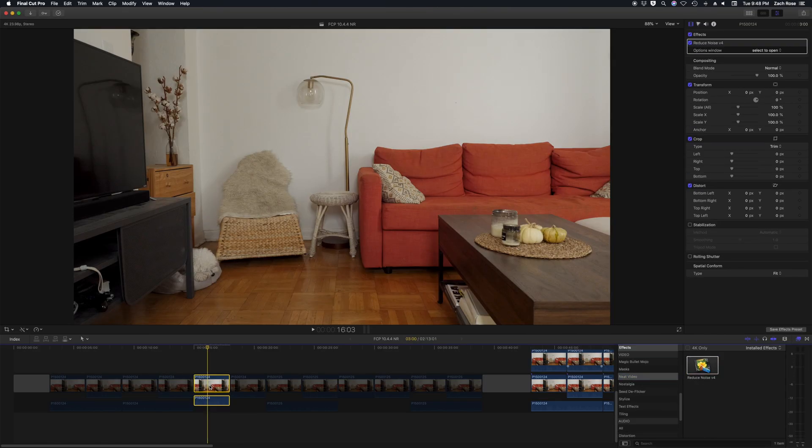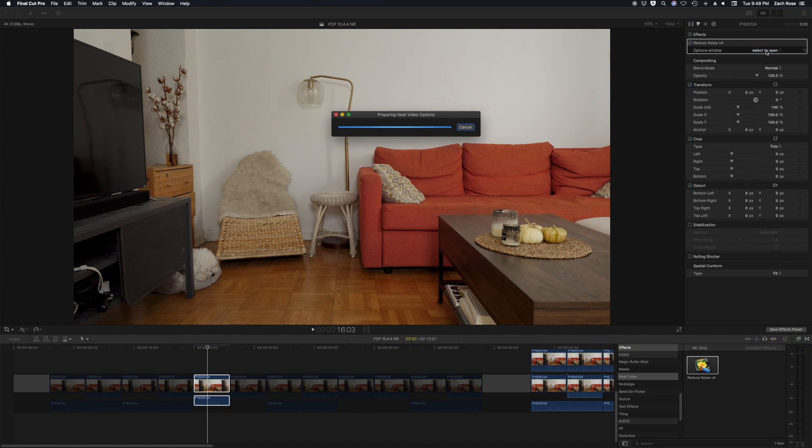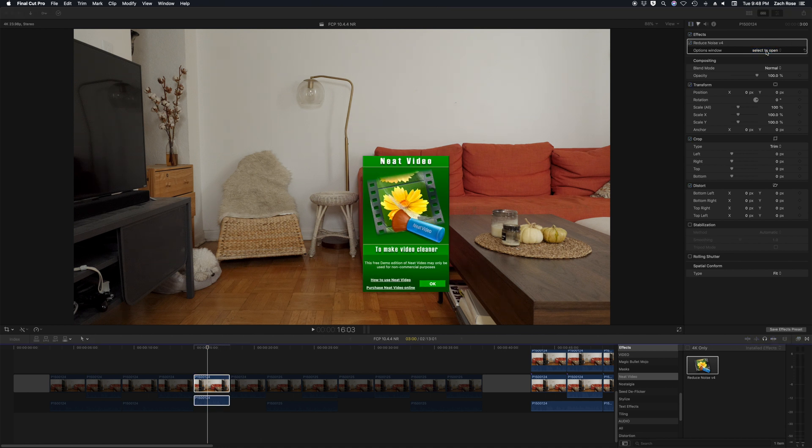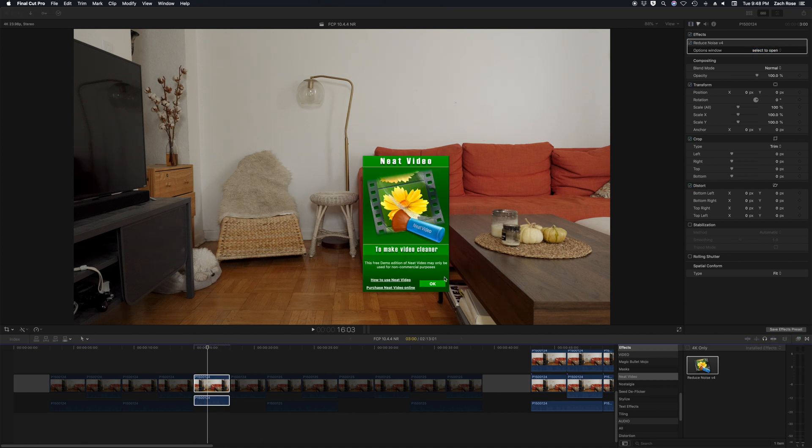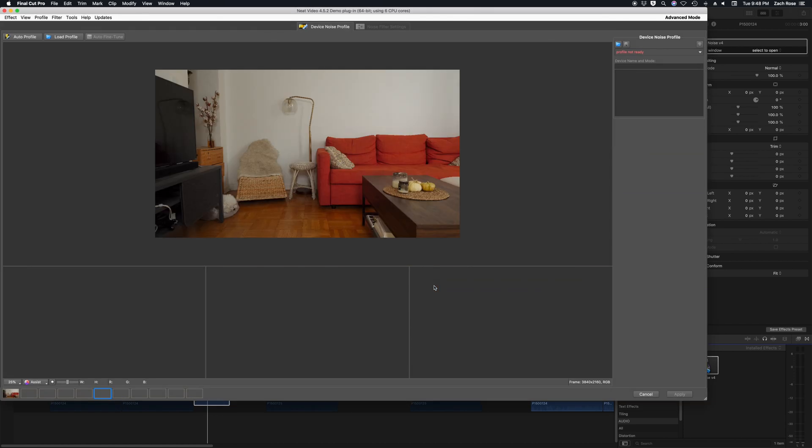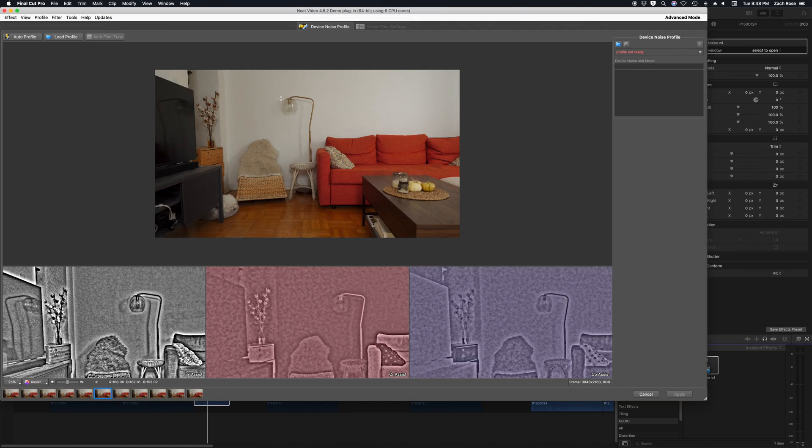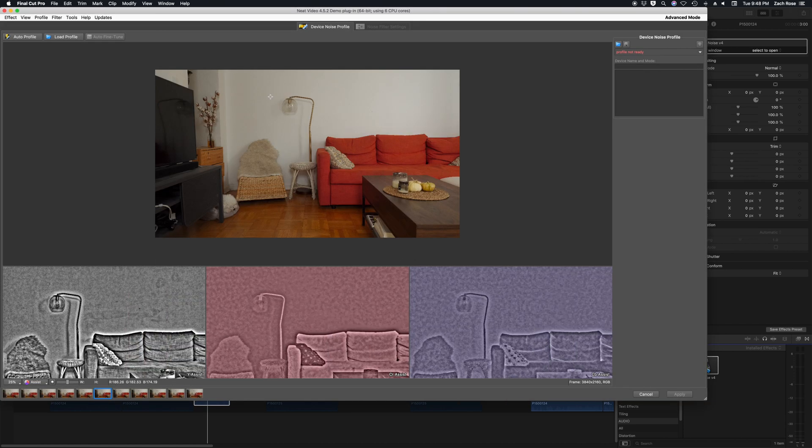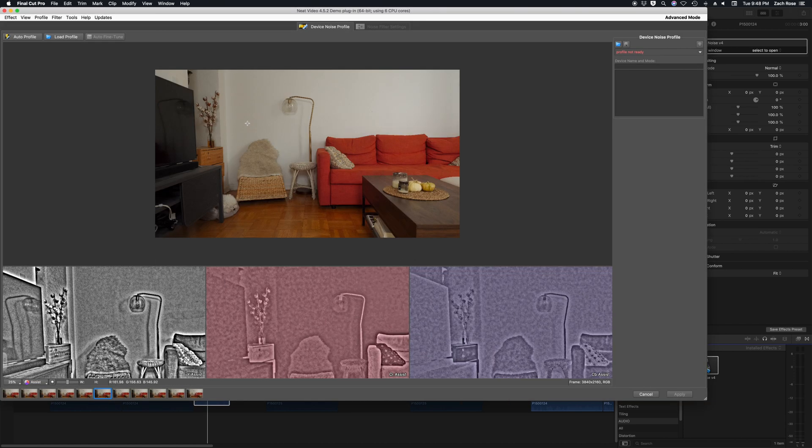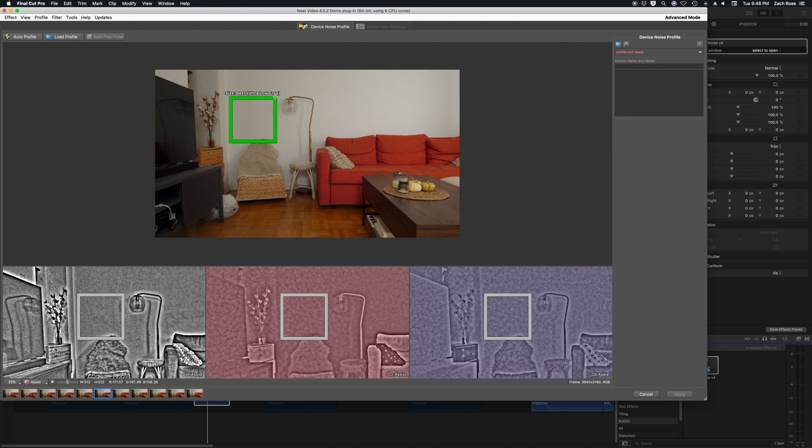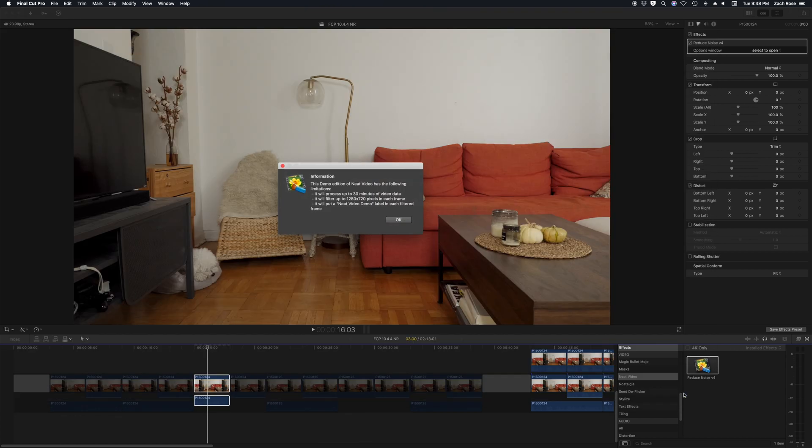When you use Neat Video you have to open up the third party application. You select an area. There. Auto profile. Apply. And watch it render.